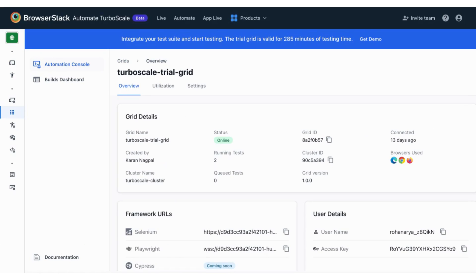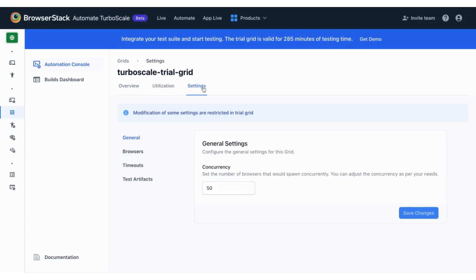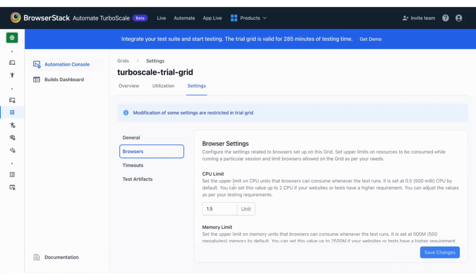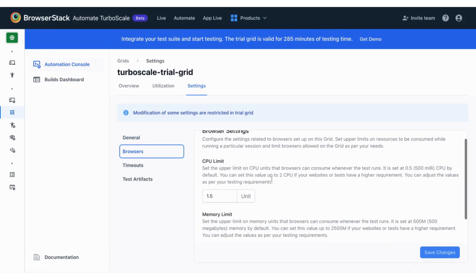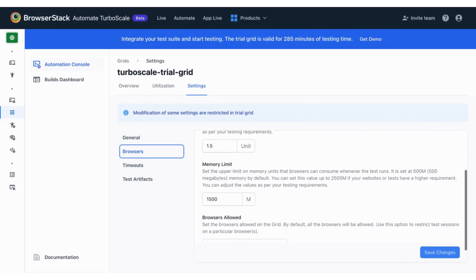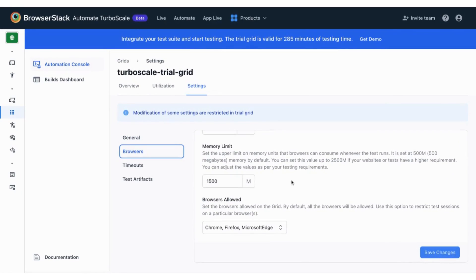Head to the Settings tab in the Automation Console and set the concurrency based on your needs. You can also configure browser settings like CPU limit, memory limit, and types of browsers. This helps you to optimize the overall resources being employed for your tests.